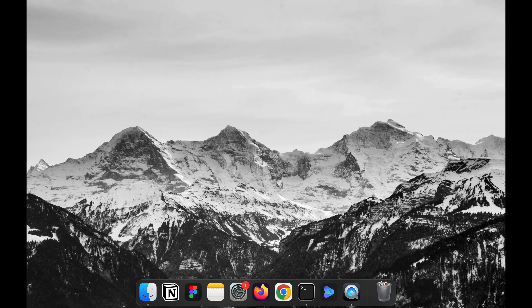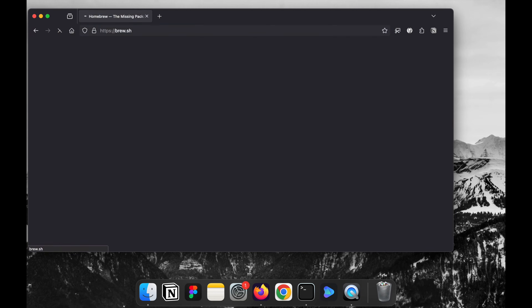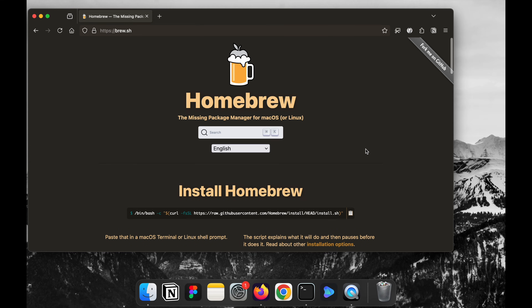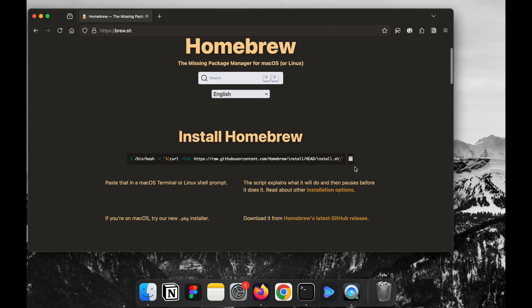Let's get started with downloading private Vimeo videos. First, open Firefox on your Mac, then head over to brew.sh. Next, scroll down and click on the clipboard icon to copy the command for installing Homebrew on your Mac. Now open Terminal, paste the command you copied, and hit the return key.